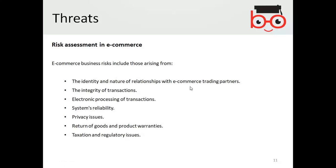In face-to-face business you won't have identity problems, but online business will. The integrity and reliability of transactions is another risk — you cannot always be sure about the integrity of funds, the integrity of clients, or the electronic processing of the transaction itself. The system's reliability can also be a risk, and privacy issues are a problem where customer privacy could be compromised.